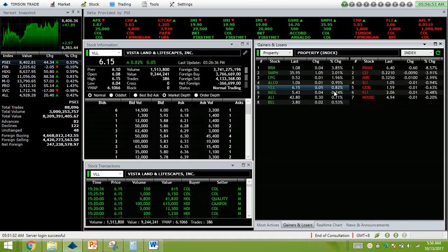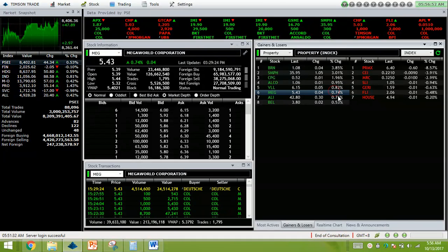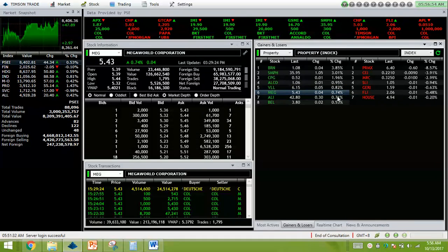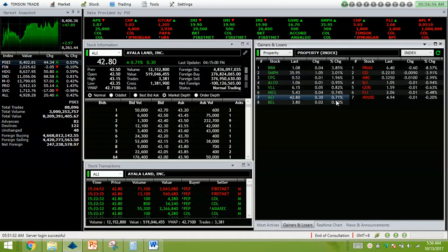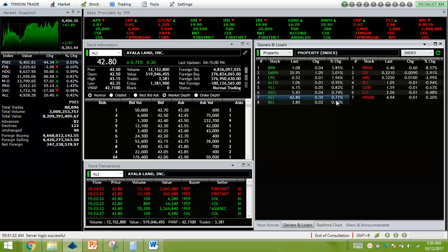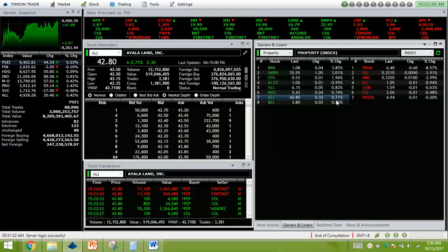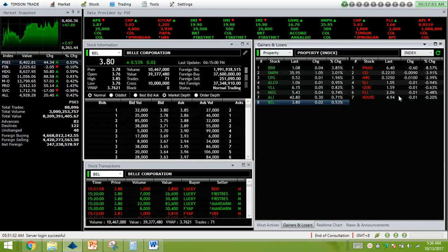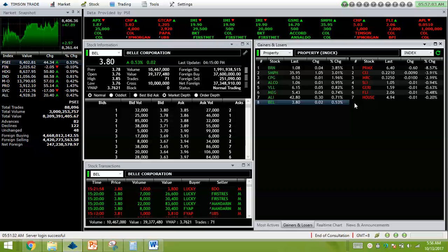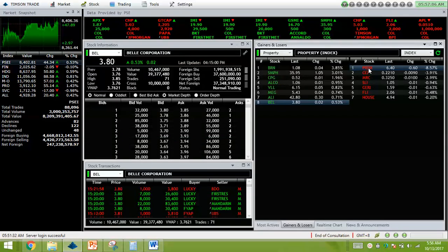BLL 0.82% higher. MEG 0.74% up. ALI 0.71% higher. LOWE, we have a net foreign selling of 100 million. BELL 0.53% up. HUGE net foreign buying at 37 million.